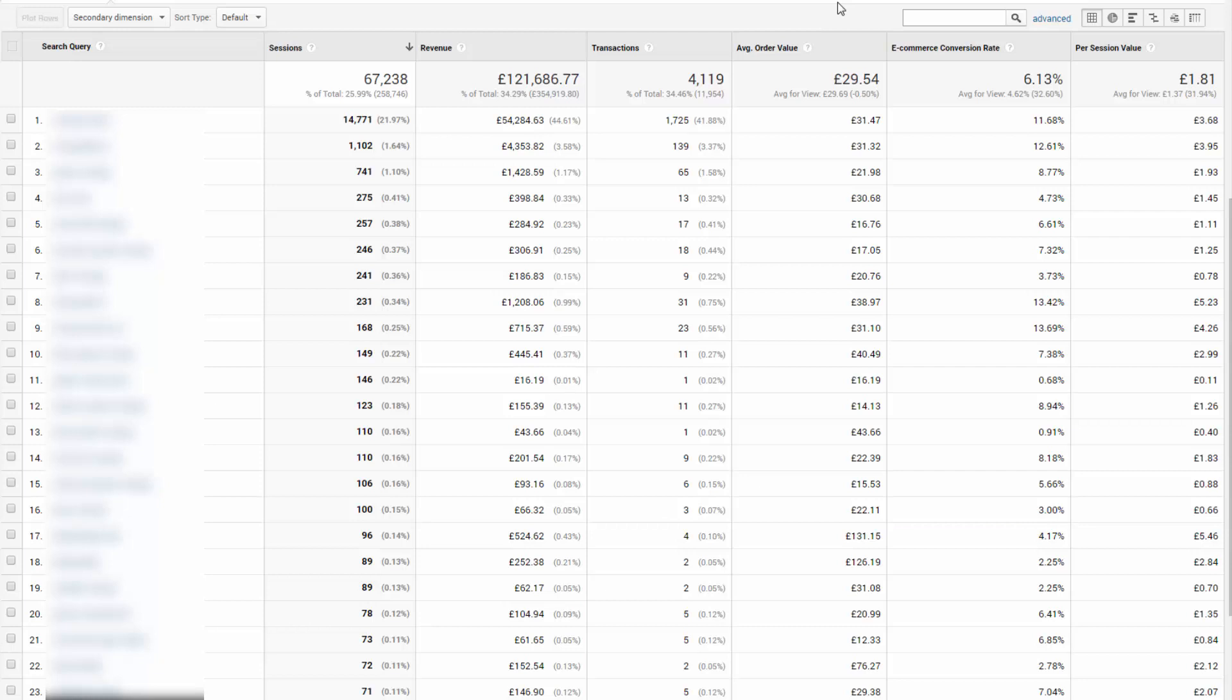Now we can see this data, we can start to understand and optimize campaigns based on this. Furthermore, we can use the per session value to project spend and manage our bid expectations. We can also use it to fine tune our keyword selection and match types. Let me show you how.